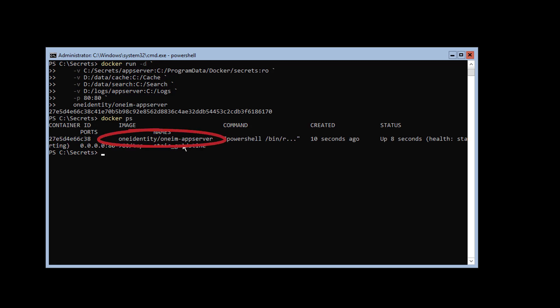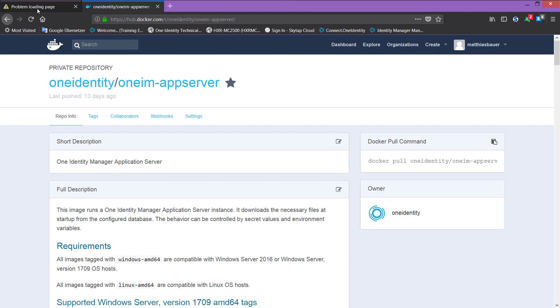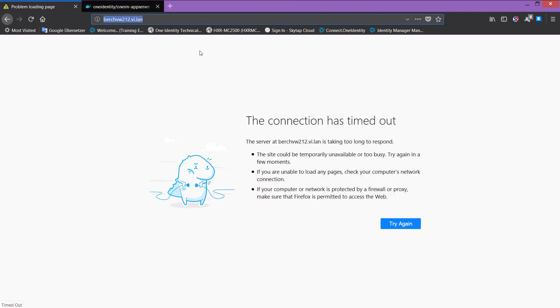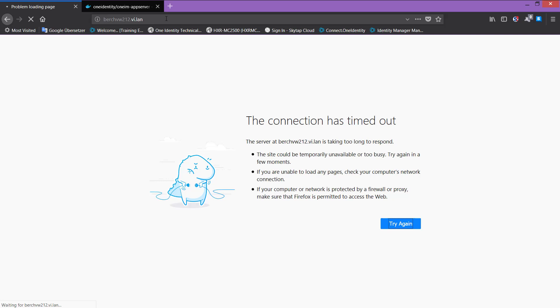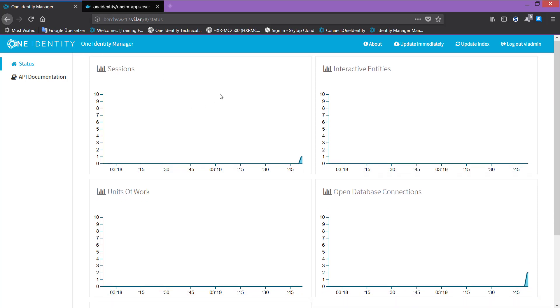If I double-check that now in my web portal, instead of the page that shows nothing, we should now get a login mask for our application server. Here we are.